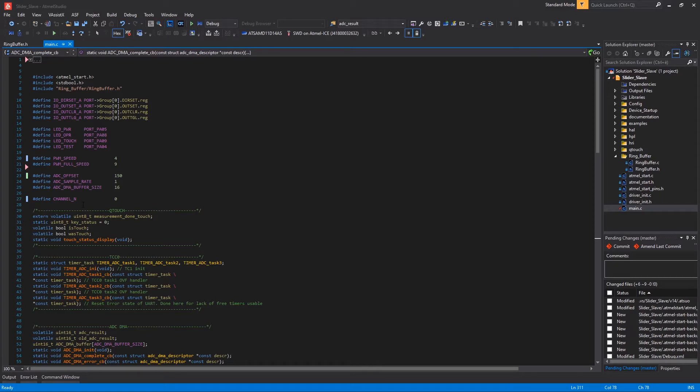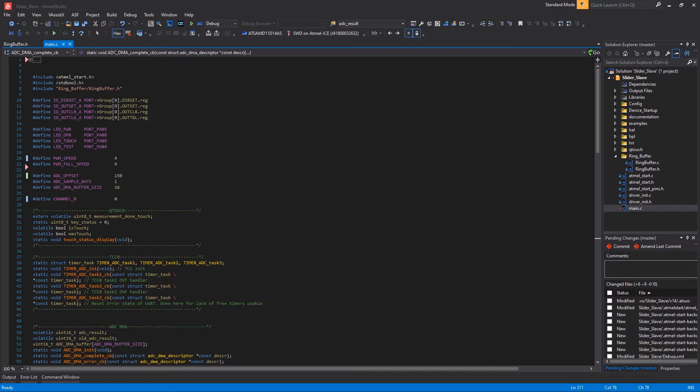The last macro is the channel value here. I use this value to make the code fully reusable across eight motorized faders that you can set according to the Mackie universal control protocol. Then we open the section for functions, prototypes and variables for the Qtouch here.